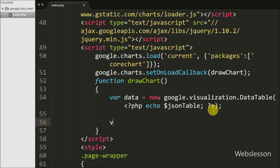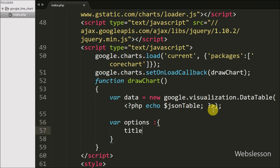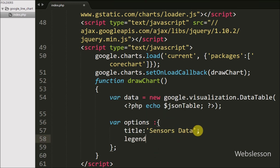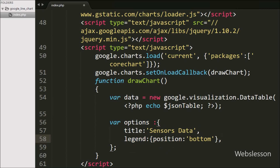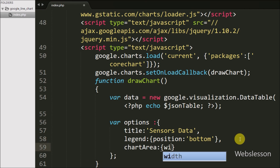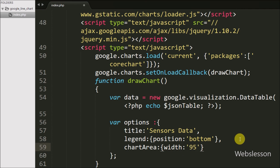Then we define a variable 'options' to set the chart properties. We set the title property to 'Sensors Data' to define the chart title. We set legend position to 'bottom' so the label displays at the bottom of the chart — if we write 'right', it would display on the right side. We also set the chartArea property with width 95% and height 65% to control the chart area dimensions.